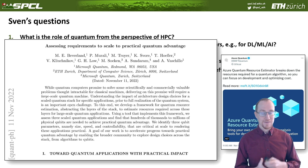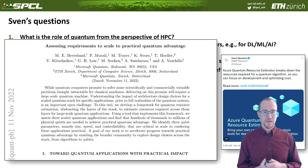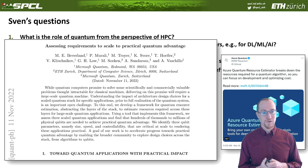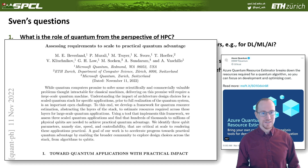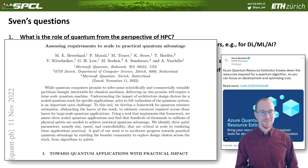With that, I would like to thank you, and thank the organizers of the panel for inviting me. I hope to see you all next year at SC23 in person.